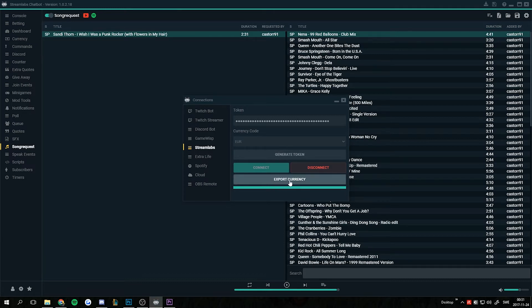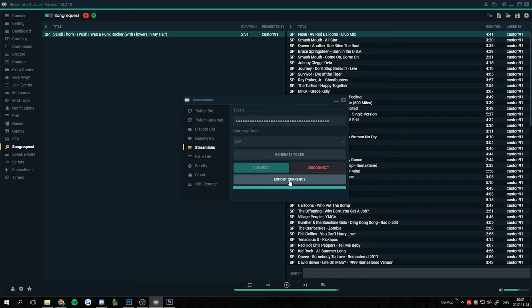This will export all currency from the bot to the Streamlabs extension, and it will add on to the points that people already have in the Streamlabs extension. So if you want to clear those first, you need to go to the Streamlabs extension, go to Advanced, and clear points. This will add them together — I want to point that out clearly. Just press Export; I tried this beforehand so I will have to wait again for about three and a half minutes.